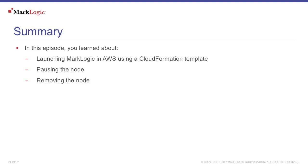In this episode, you learned about using MarkLogic on AWS, including using a CloudFormation template, pausing the node, and removing the node.